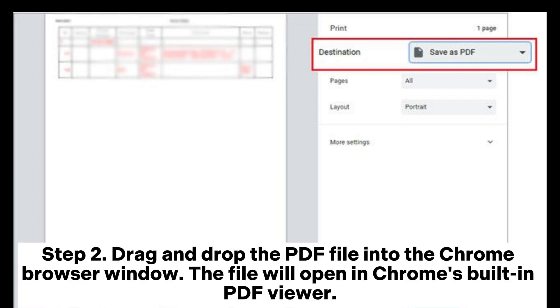Drag and drop the PDF file into the Chrome browser window. The file will open in Chrome's built-in PDF viewer.